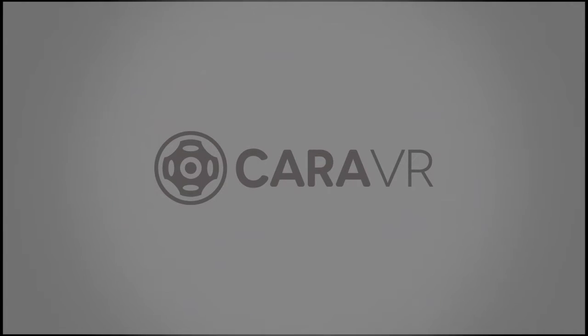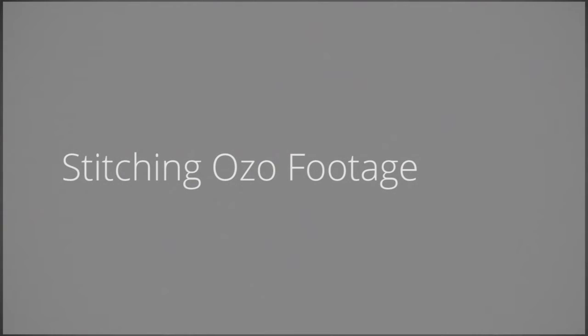Hi, this is Zachary Cole from Trespass Films. I'm going to be doing a demo of stitching Nokia OZO footage with the Cara VR Toolkit and Nuke from the Foundry.